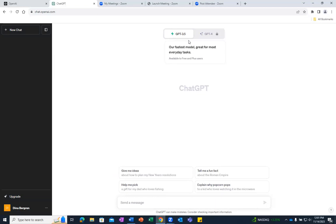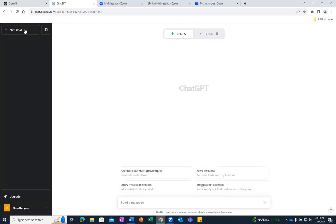Let's get started by clicking on New Chat. The results we will get will depend on the prompt that we provide in the Send a Message area at the bottom of the page. Let's start with a question about general interviewing tips.